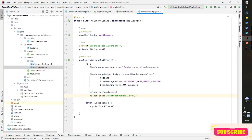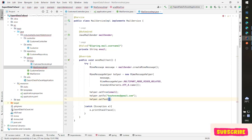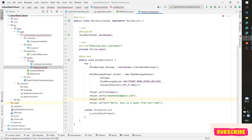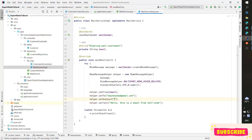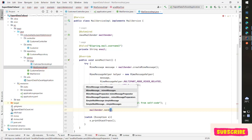We set the from, set the to with the recipient email ktcmc@gmail.com, and set the text to 'Hello, my name is... this is an email from CellCode.' Then set the subject to 'Mail Test'. After setting everything, call mailSender.send(message) to send the email.